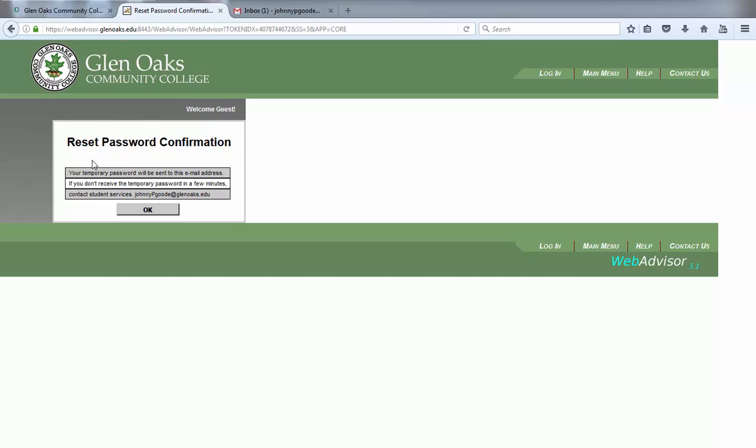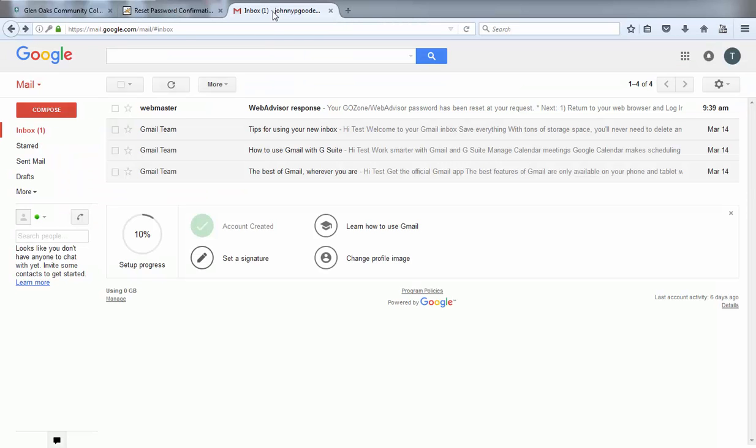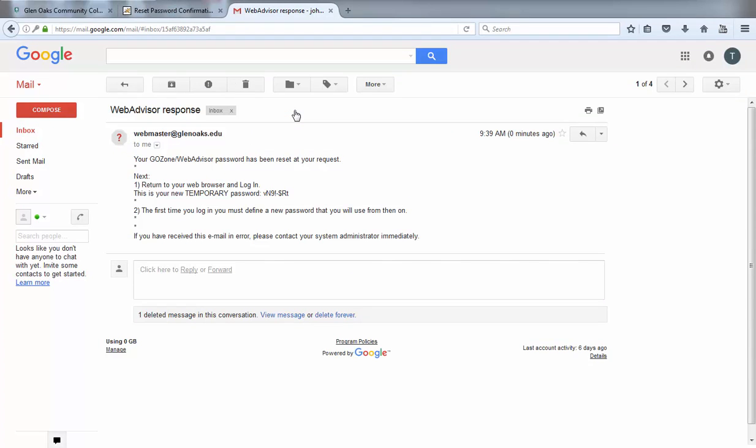At this point, you should have reached the reset password confirmation page that displays the email address where your temporary password was sent. We would recommend at this time opening a new browser tab to access the email account to which your temporary password was sent.